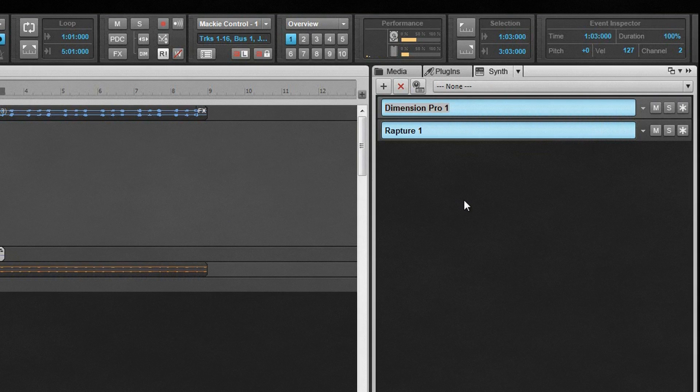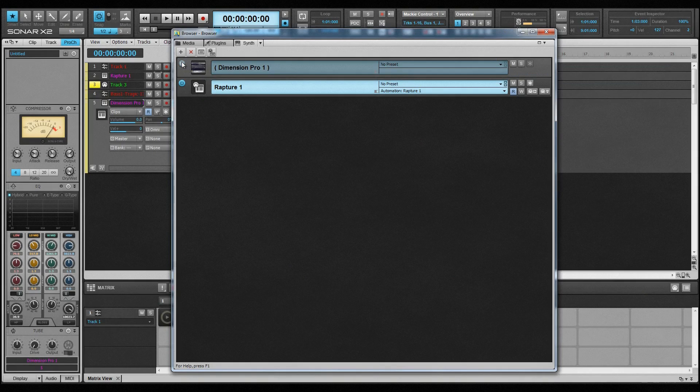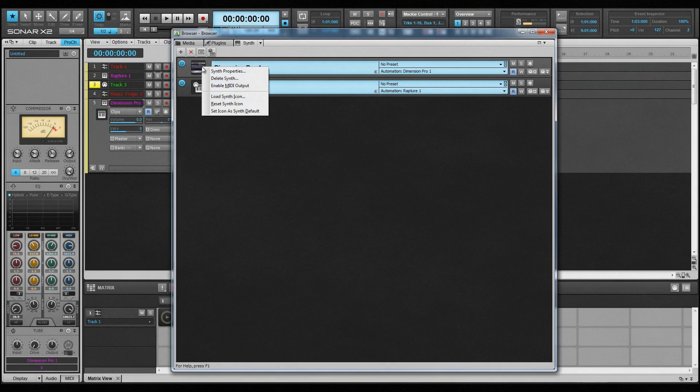The synth rack list options vary depending on whether the browser is docked to one side, in the multi-dock, or floating. When in the multi-dock or floating, all controls and options are available. The power button controls whether the synth is connected or not, and corresponds to that choice in the synth rack tab menu.